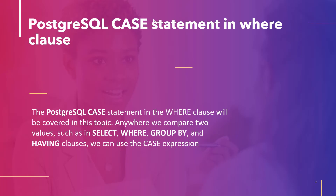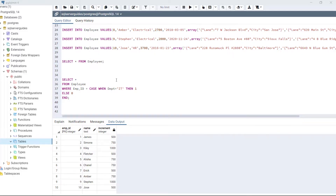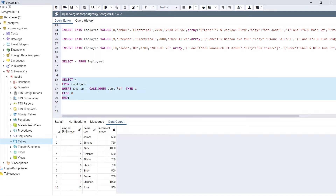The next topic is PostgreSQL CASE statement in WHERE clause. A CASE expression can be used anywhere — SELECT, WHERE, GROUP BY, and HAVING clauses — wherever we compare two values. Using the same employee table, look at this statement: SELECT * FROM employee WHERE employee_id = CASE WHEN department = 'IT' THEN 1 ELSE 0 END.